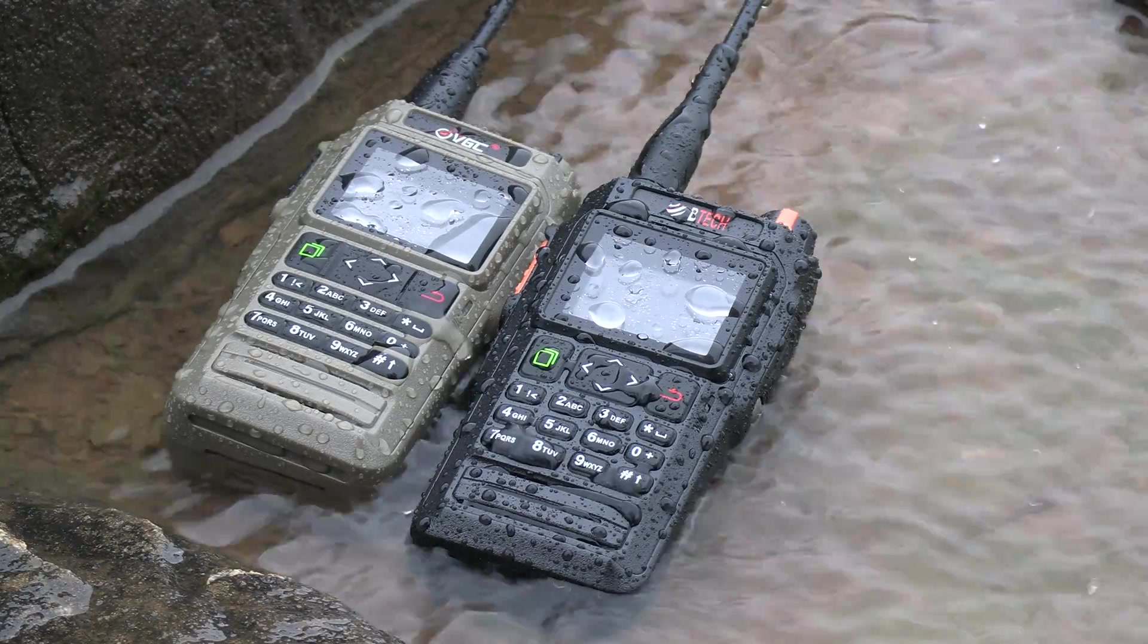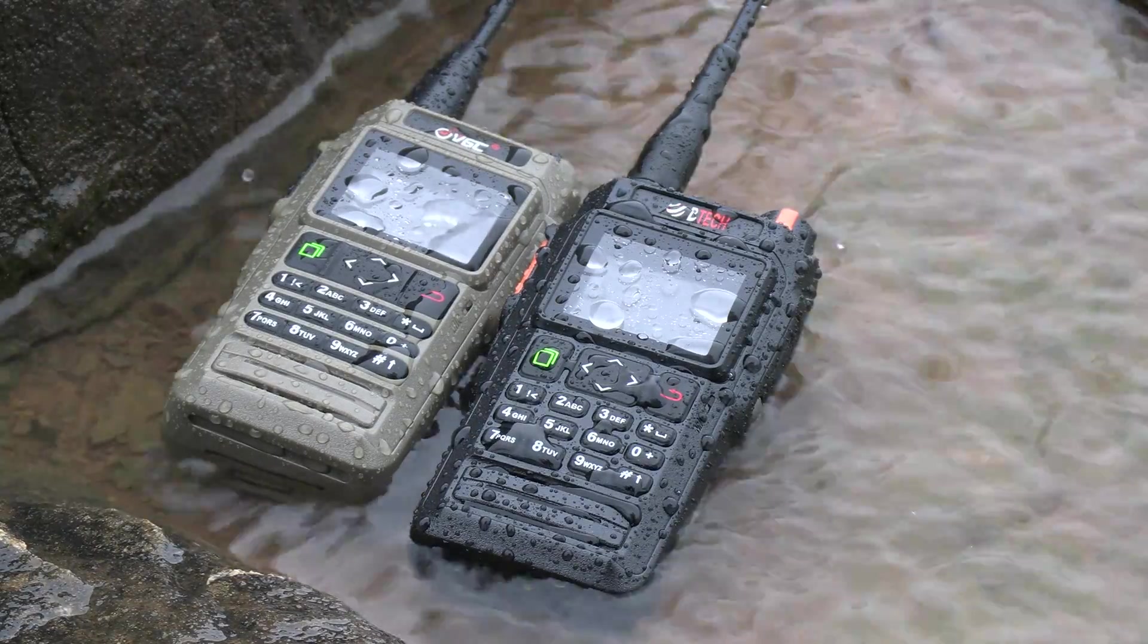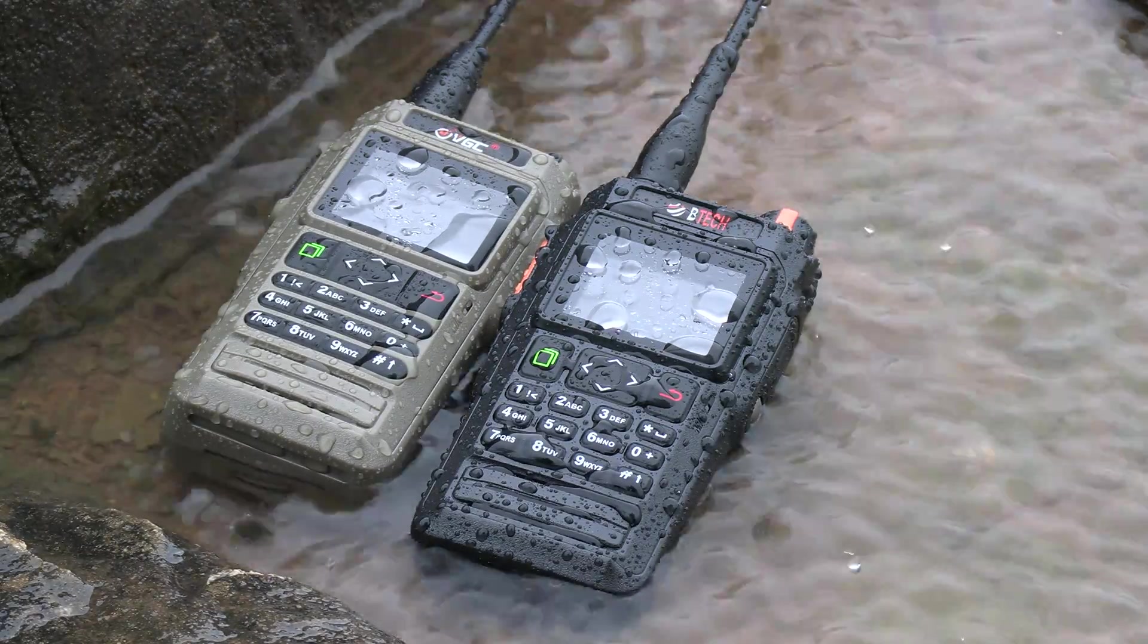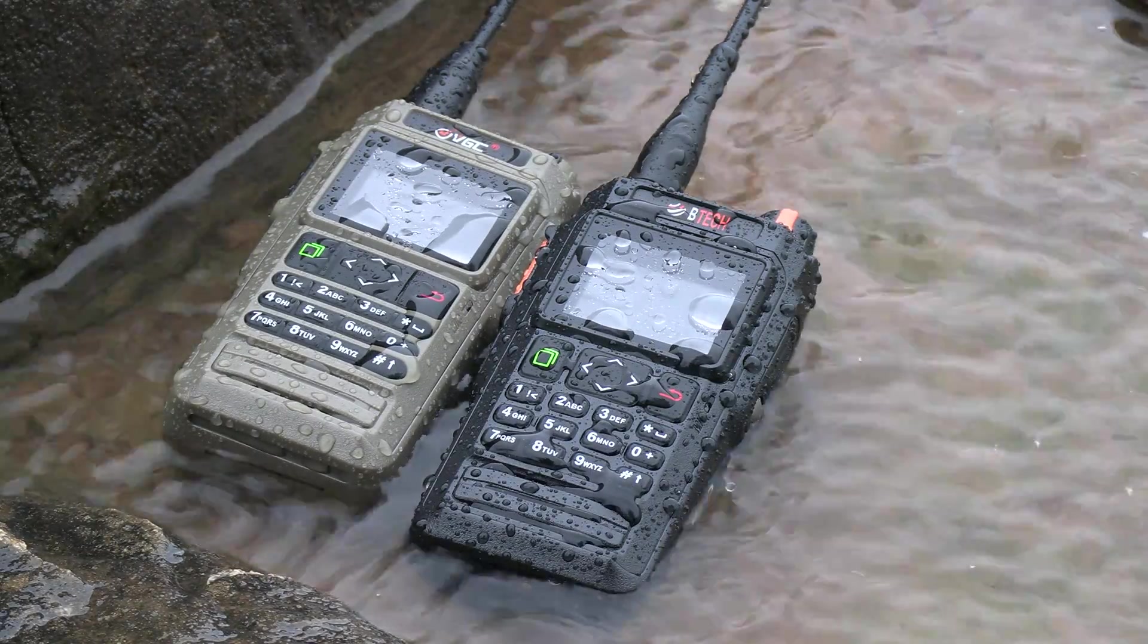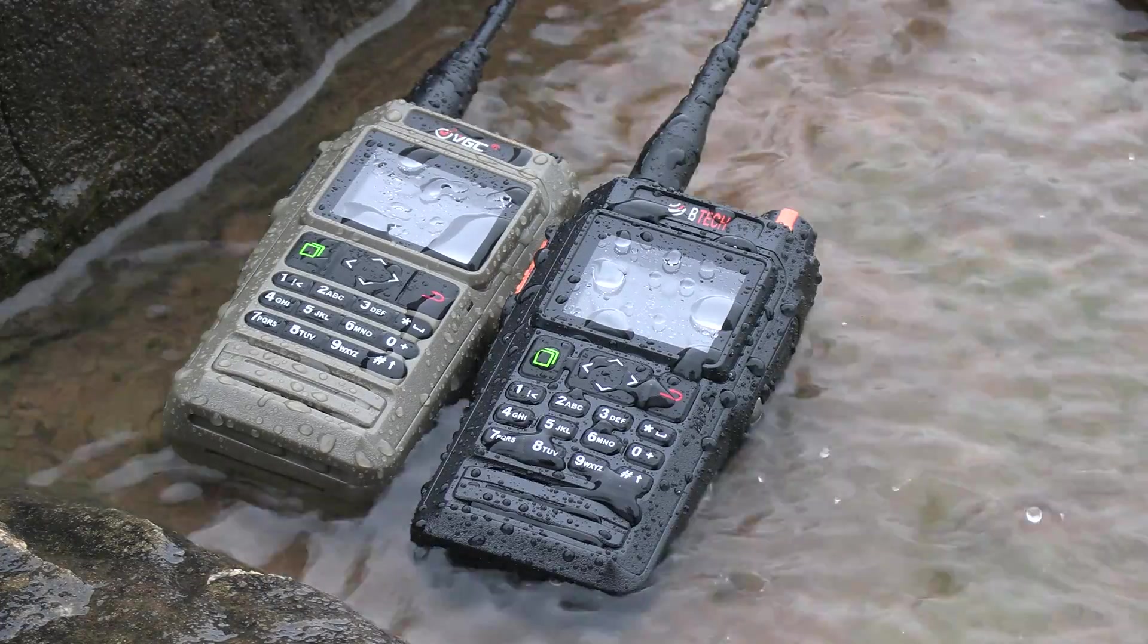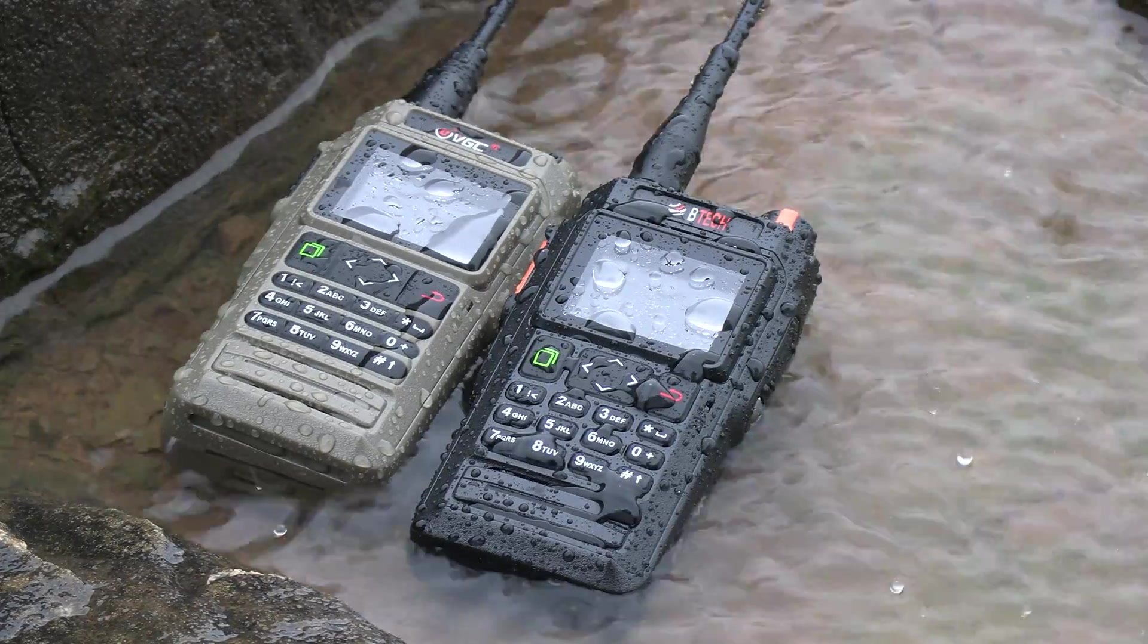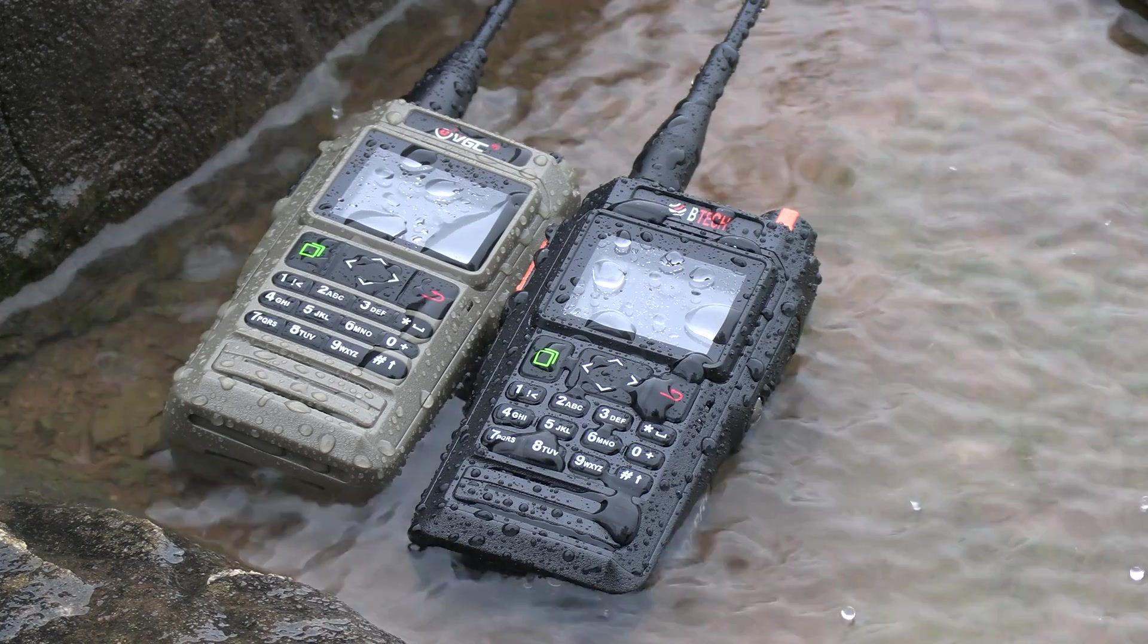That'll do it for this video on this exciting firmware update to unlock full KISS TNC capability on these radios and I hope you found it useful. If you did please be sure to give the video a thumbs up and subscribe if you haven't already so you won't miss out on any future videos on these radios and more. Thank you all and have a good one.